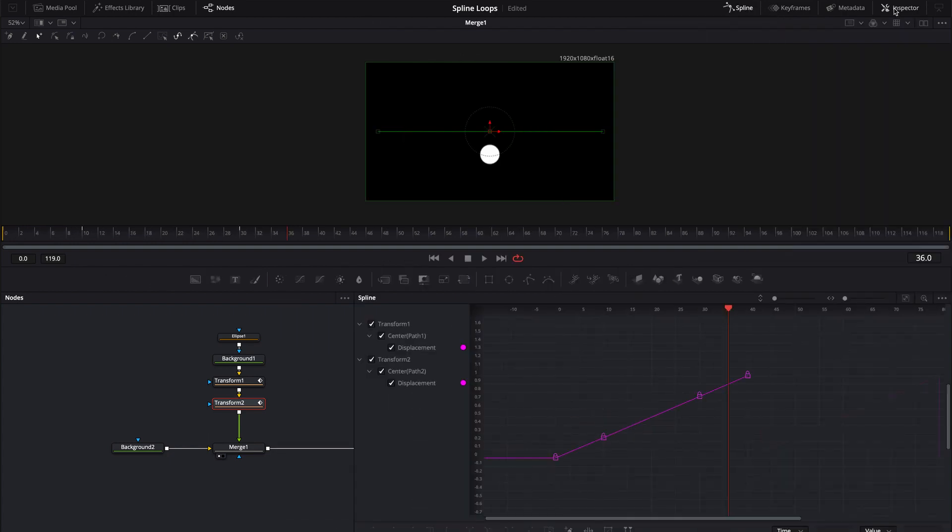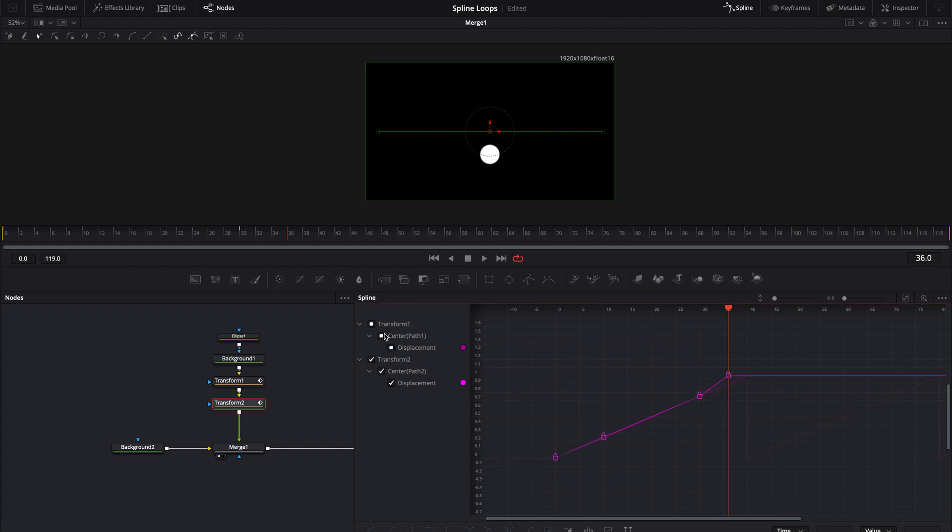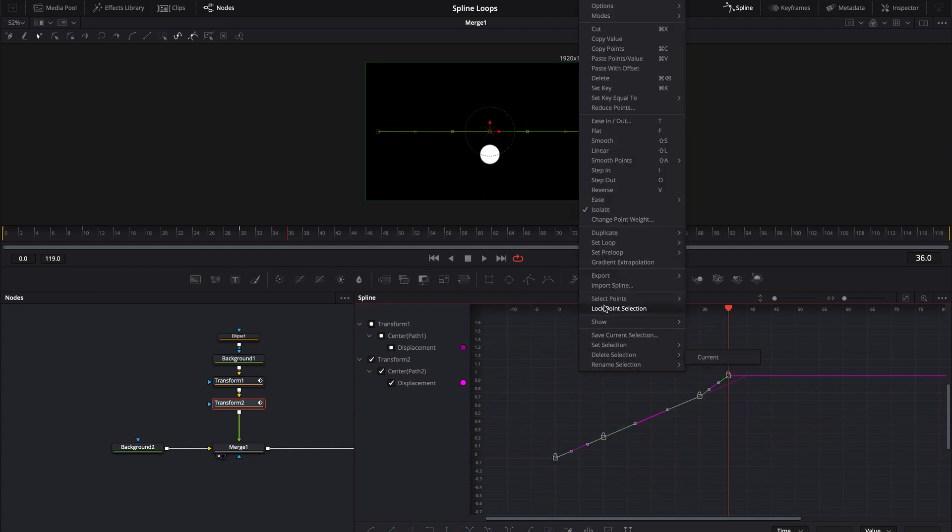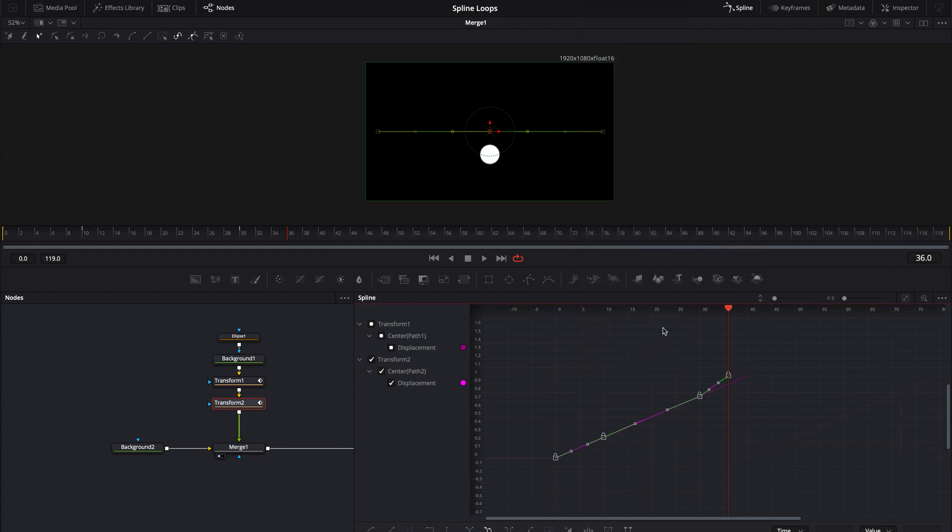So I'm going to open up the spline editor. I don't want to affect any of the loops that are already in this first transform so I'm going to click on this to turn it into a box. Now I can still see the loops but I'm not able to edit them. So I'm going to select all four of those key frames for the second transform. I'm going to right click come up to set loop and loop.